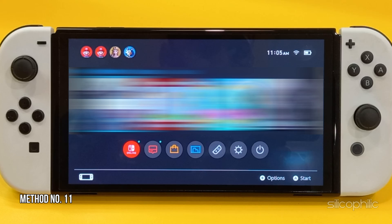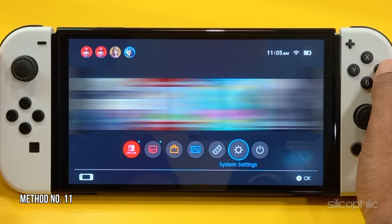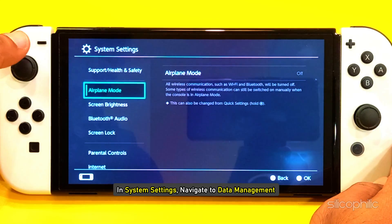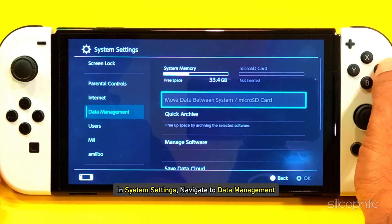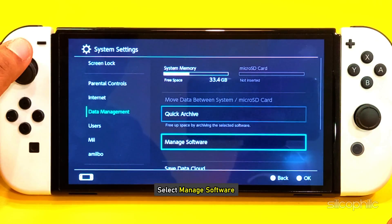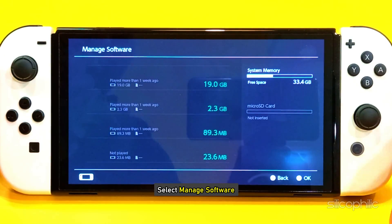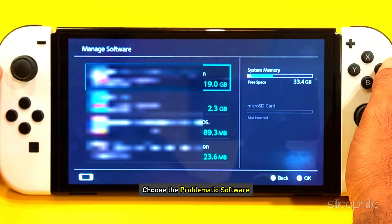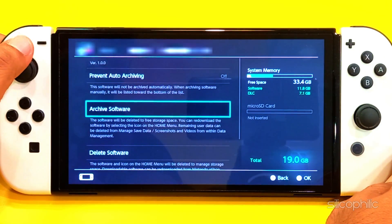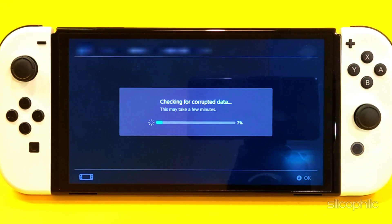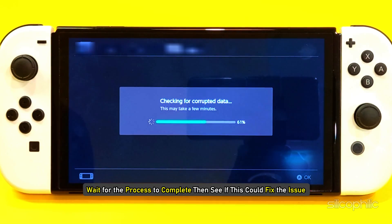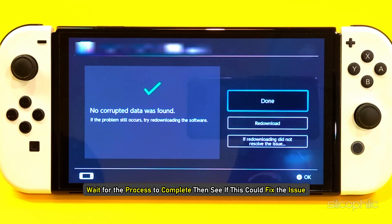Method 11: Check for corrupt data. In System Settings, navigate to Data Management, then select Manage Software. Choose the problematic software and select Check for Corrupt Data. Wait for the process to complete and then see if this could fix the issue.